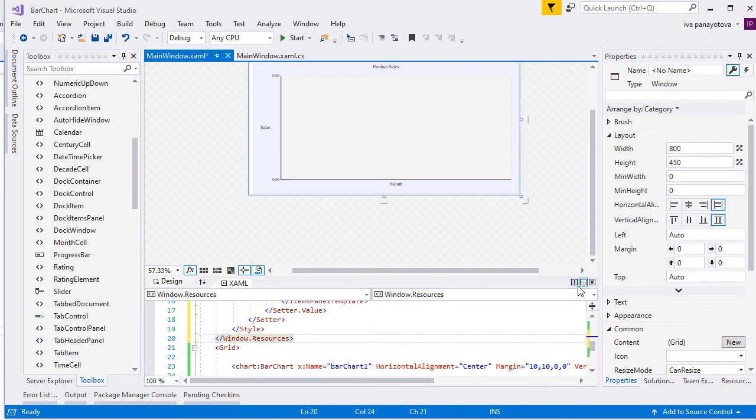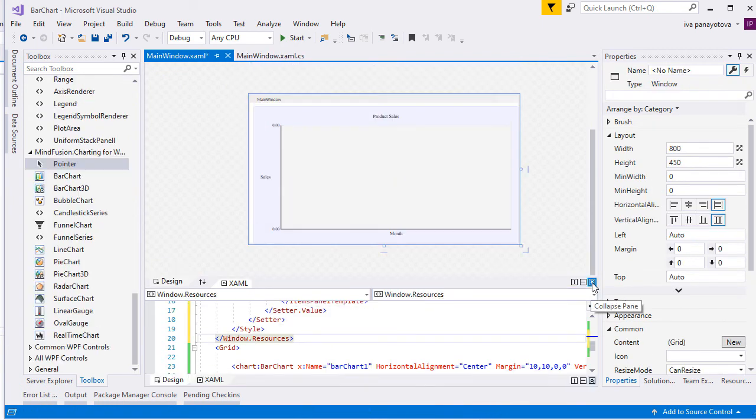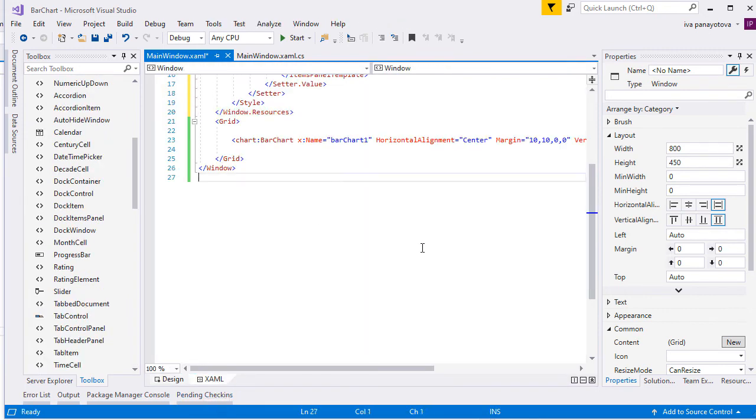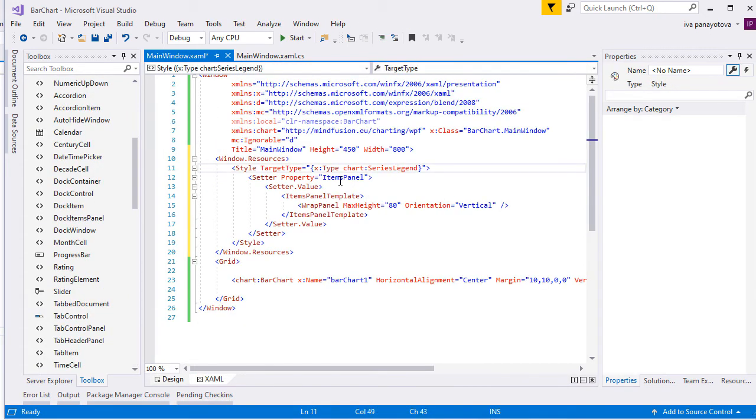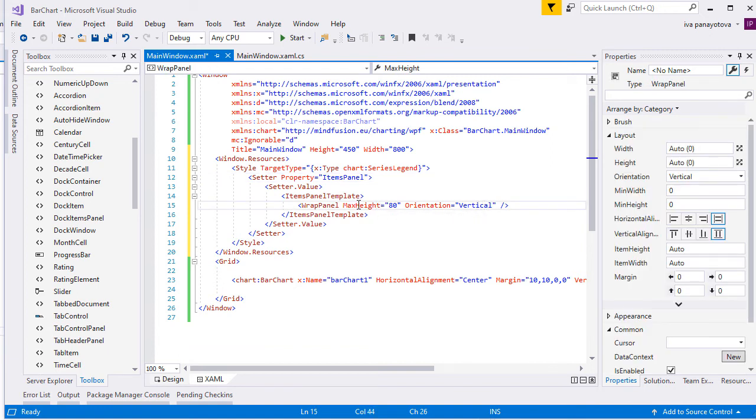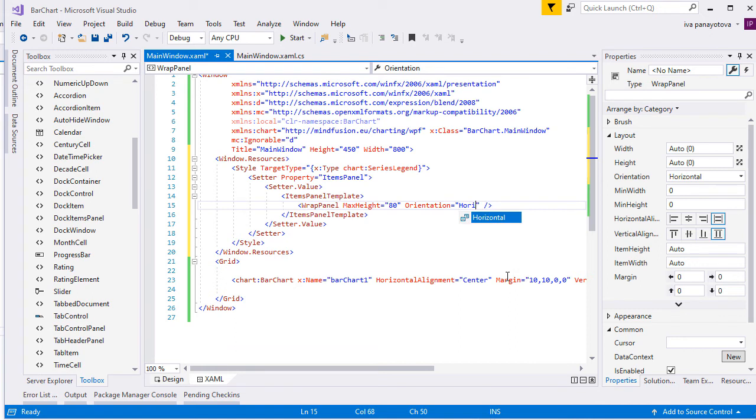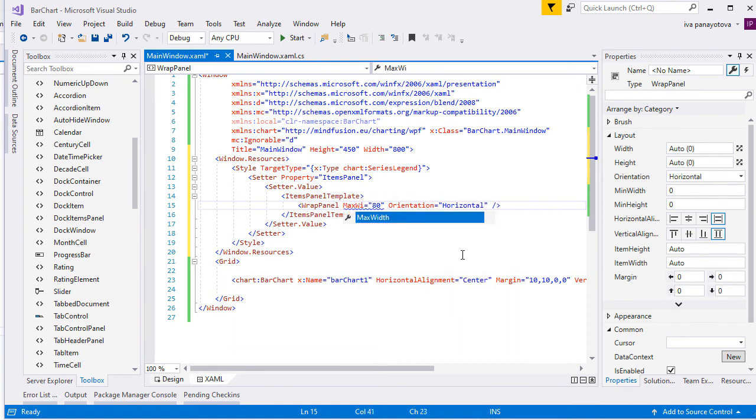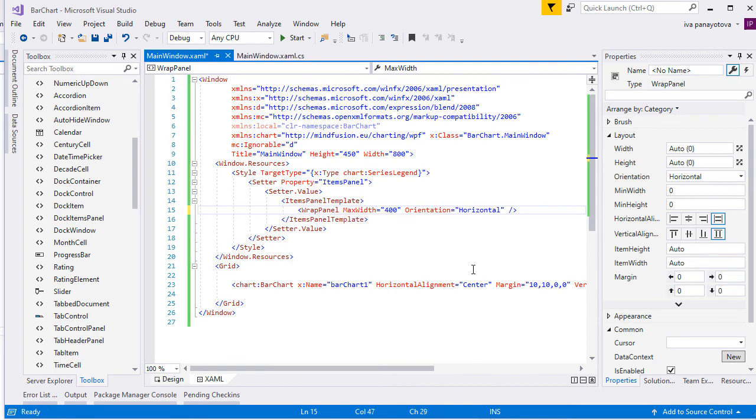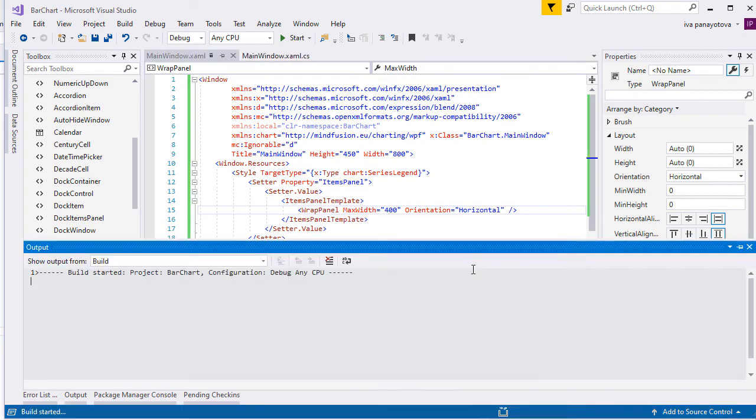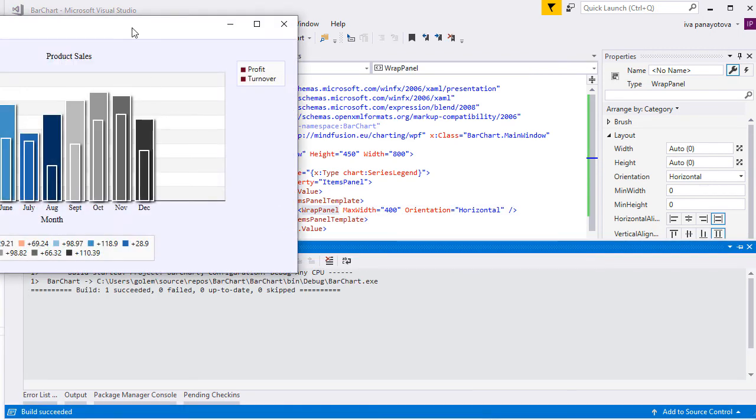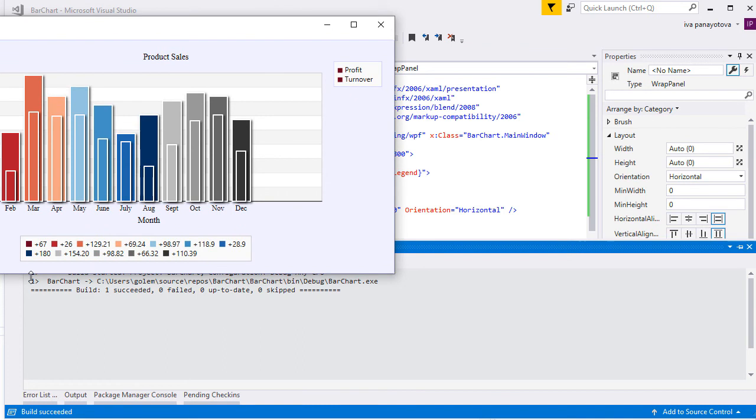We will override the template for the Items Control that represents the legend and we will customize its width. We add a template for the SeriesLegend where we insert a WrapPanel that will wrap the Items Control, which renders the legend items. We can change its orientation and MaxWidth or MaxHeight properties to adjust the legend size to our preferences.